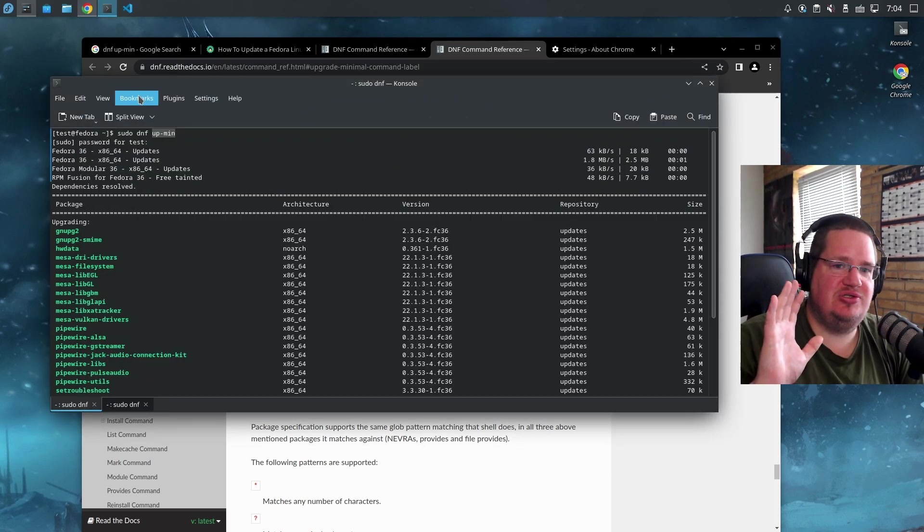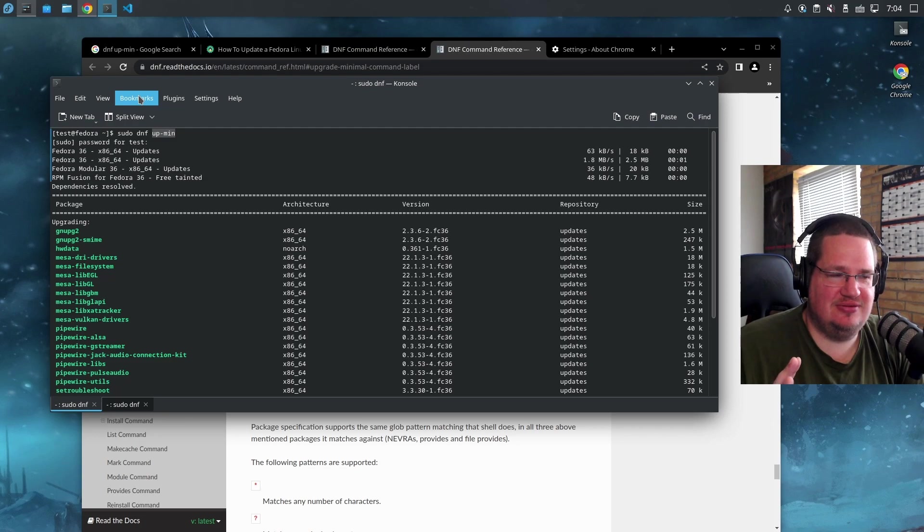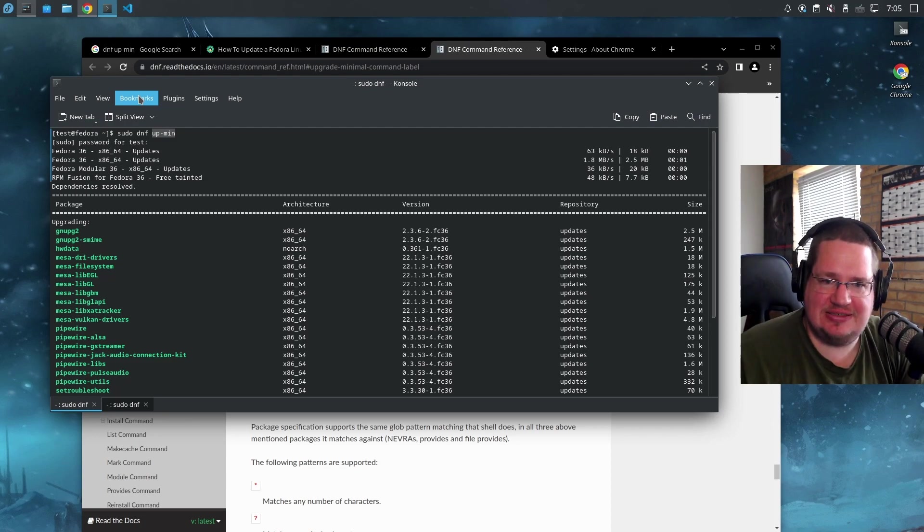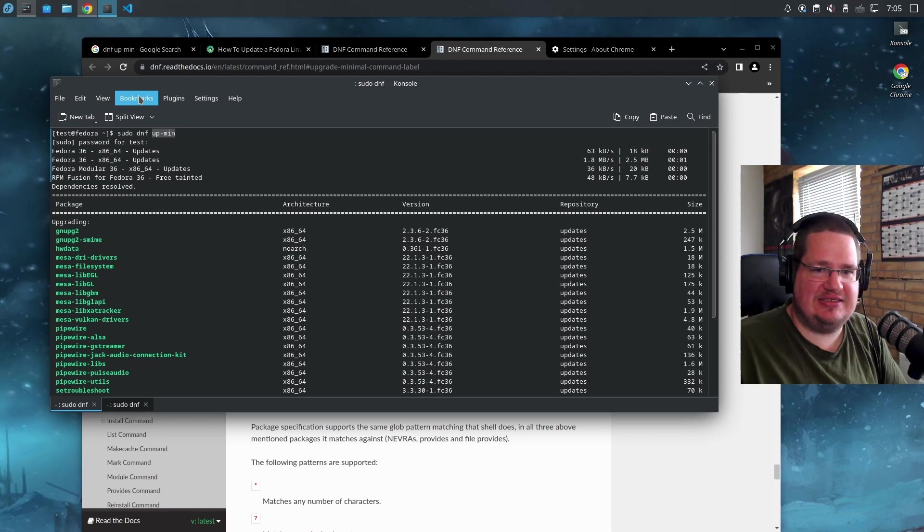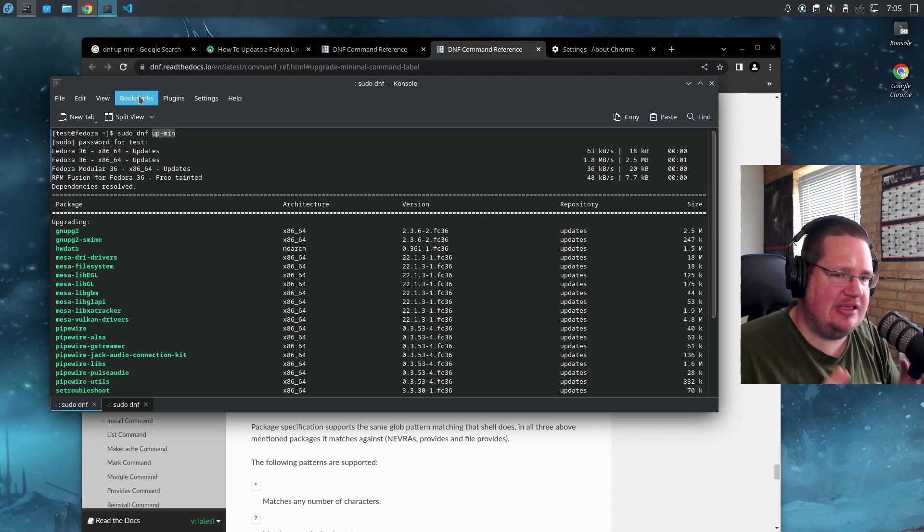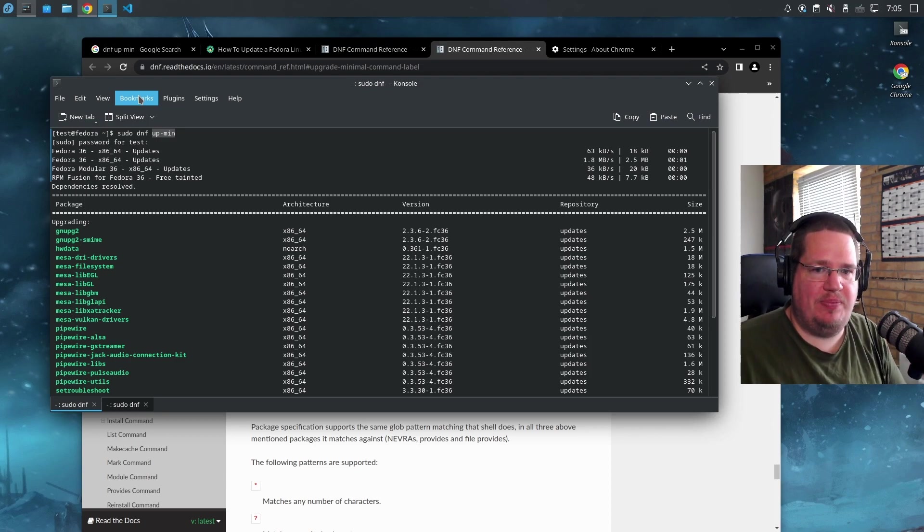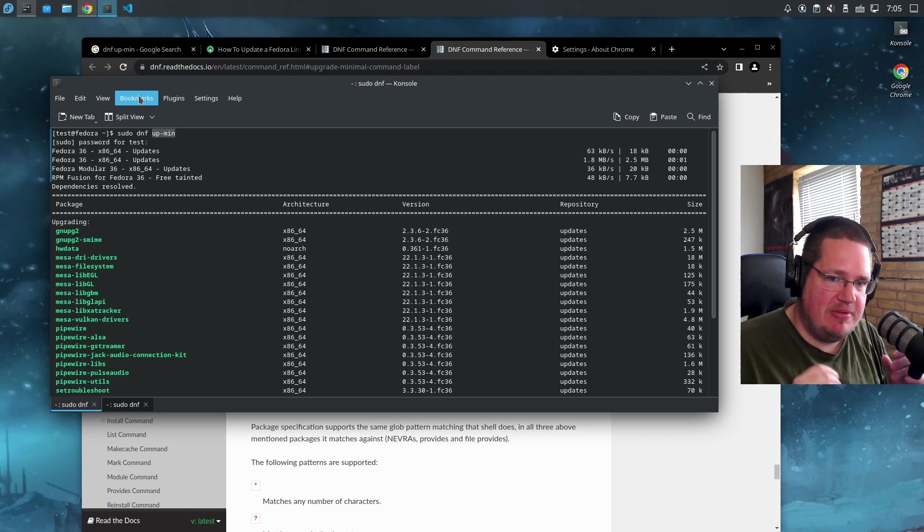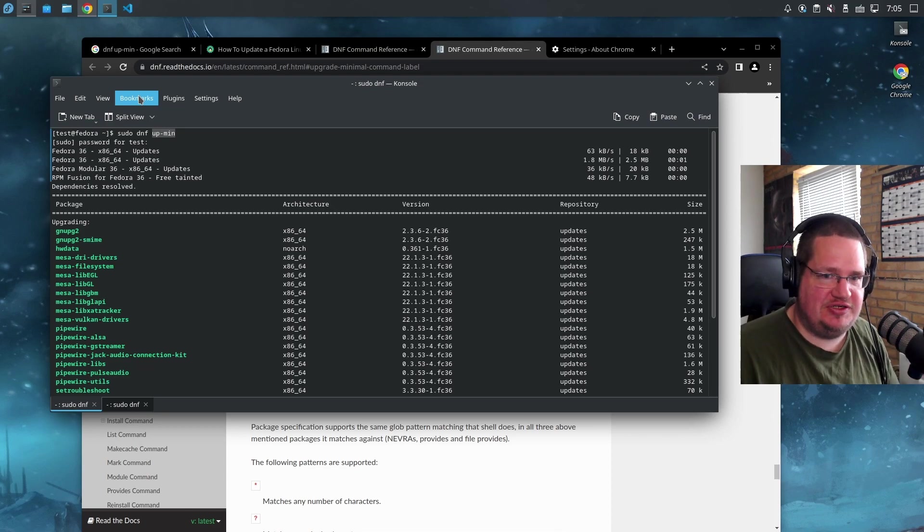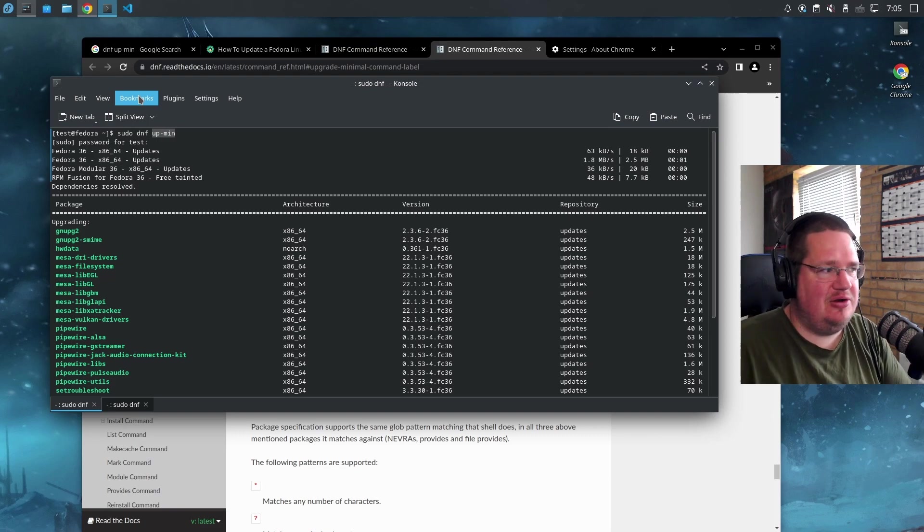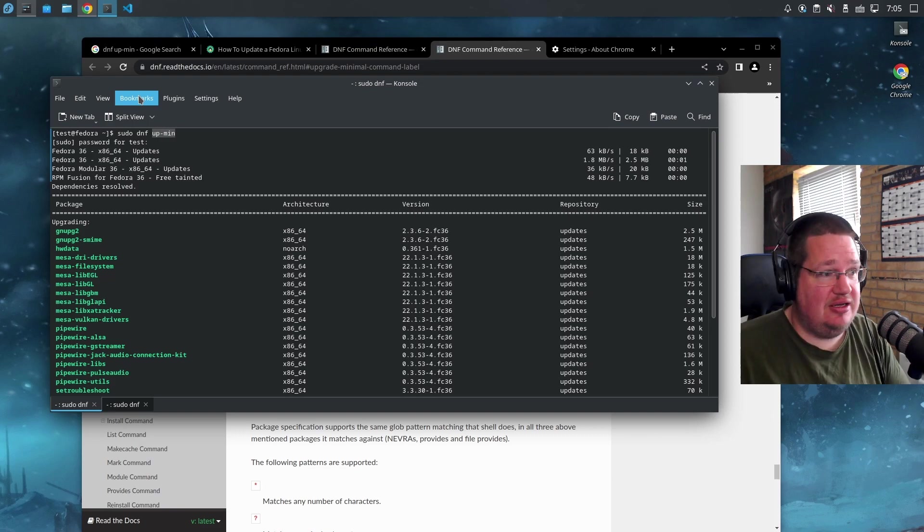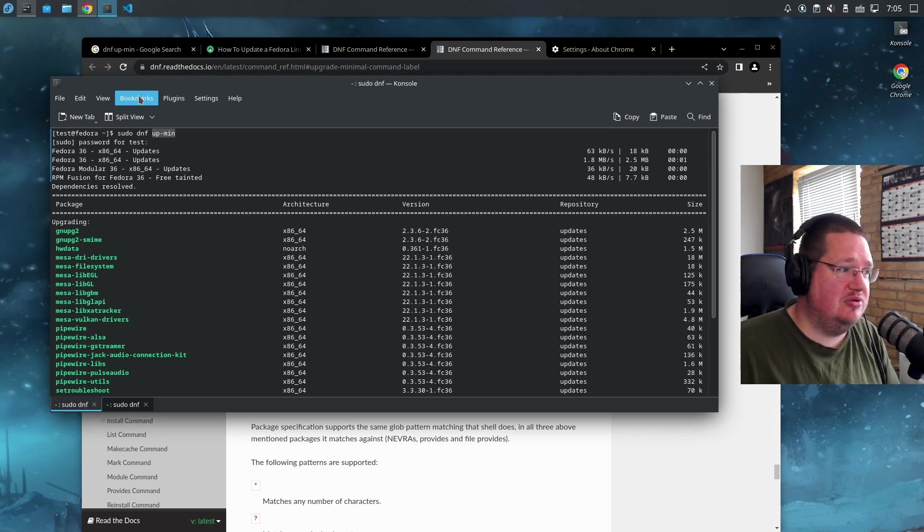To some extent, you're running Fedora a little bit like Ubuntu LTS. You're finding a state that Fedora is in that you really like, then you just do sudo upmin to get the minimum required updates, not looking for new features. You can run this for months - two, three months - and then do a full blown update.